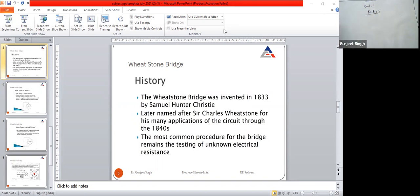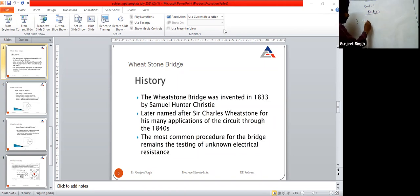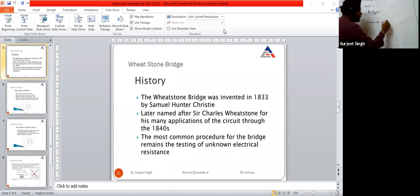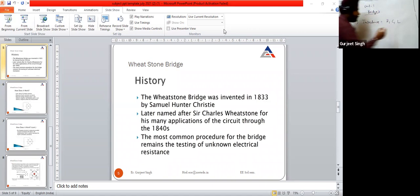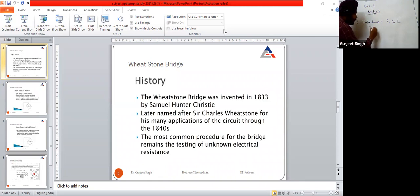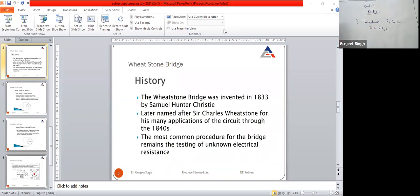The impedance of any circuit deals with the measurement of resistance, inductance, or capacitance. Measurement of these component values is done using bridges. We will measure the impedance — the value of R (resistance), the value of capacitors, or the value of inductors. Impedance is denoted by Z.